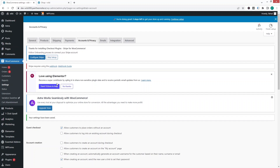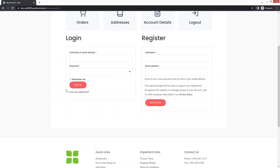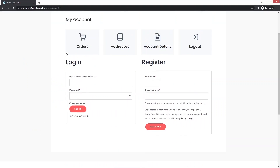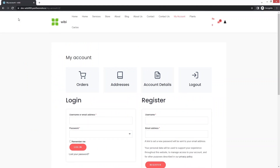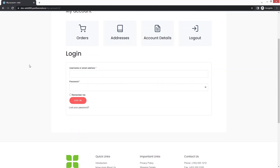Now if you go back to our My Account page in incognito mode and refresh, you will only be able to see the login form here. So that is how we can create the separate login page.